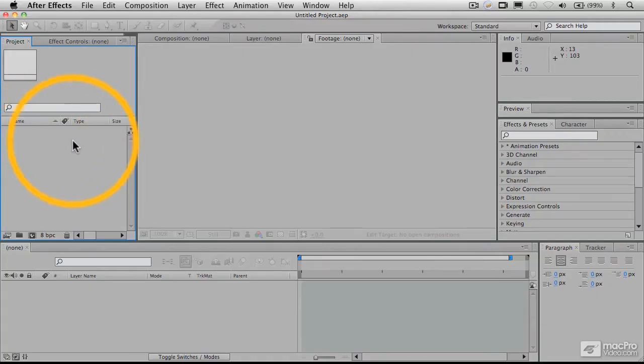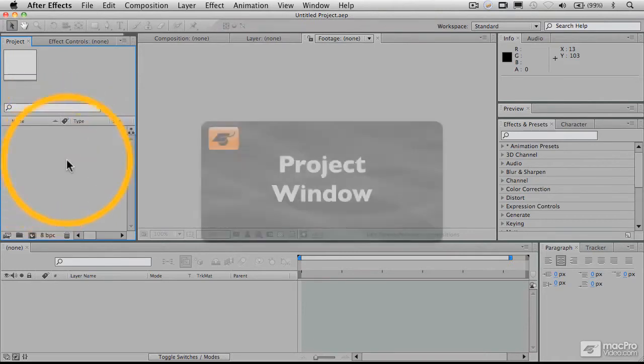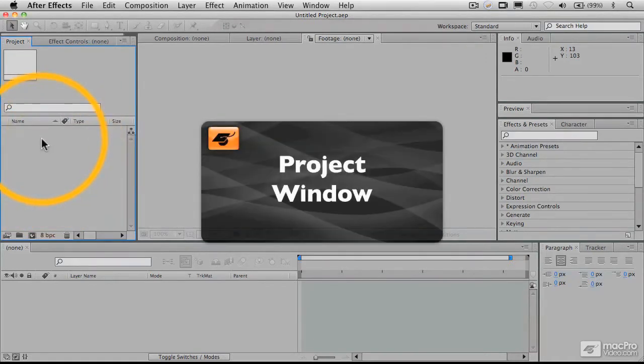Now, over here is our project window, and the project window is where we import and organize all the files that we're going to be working with.